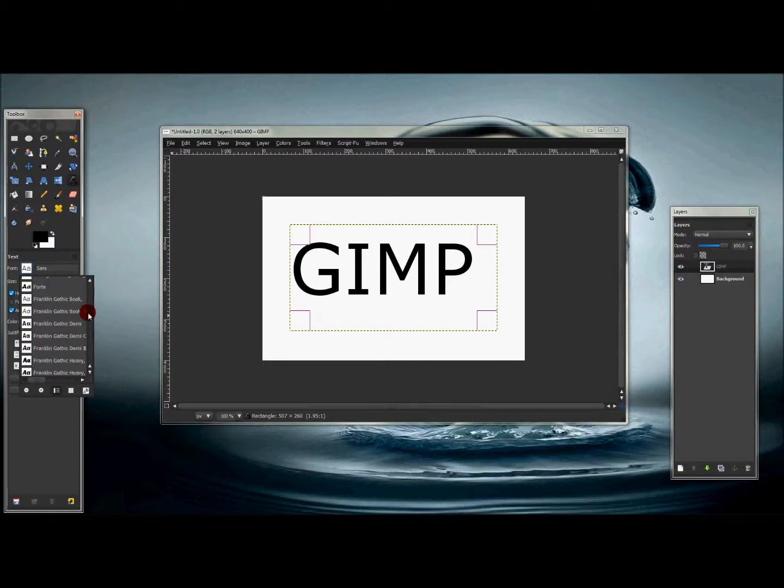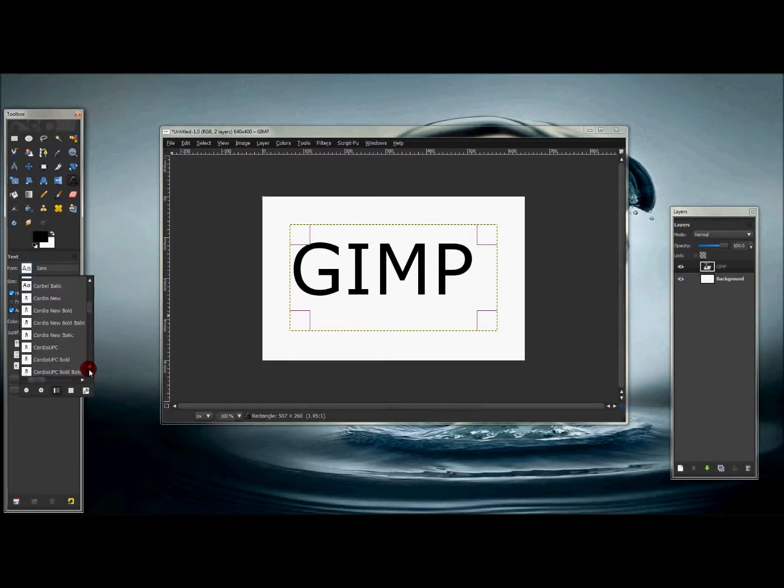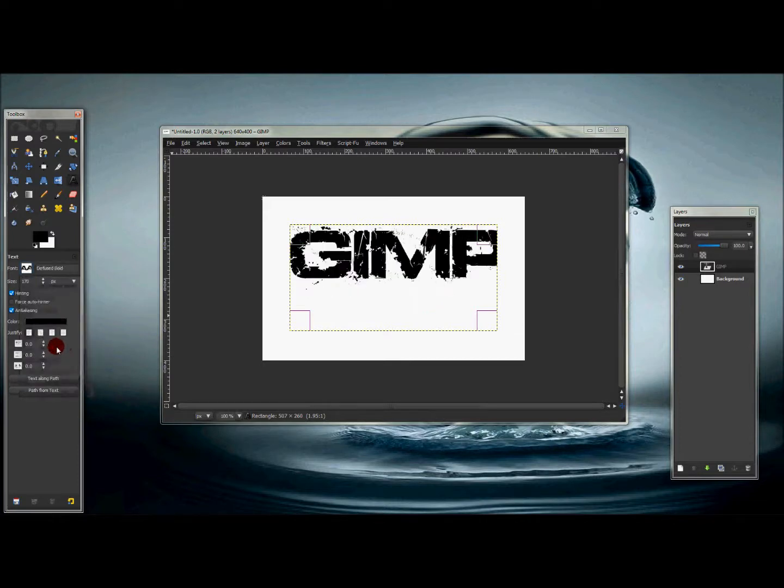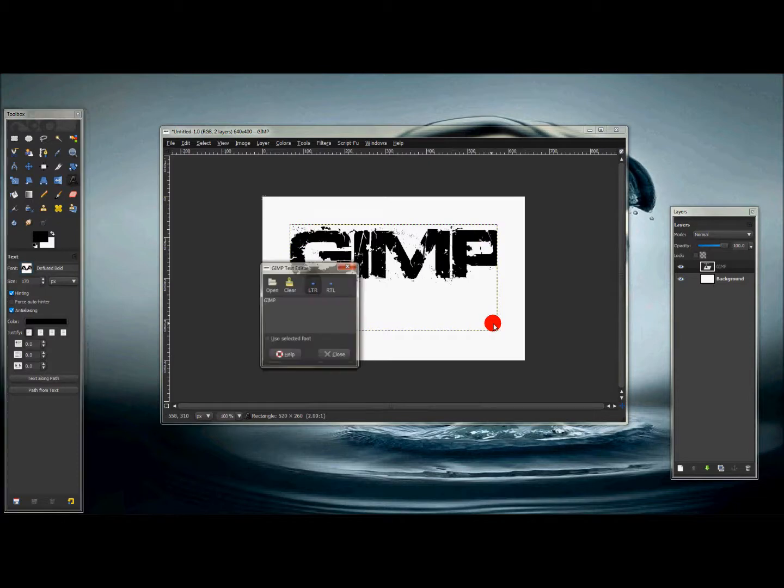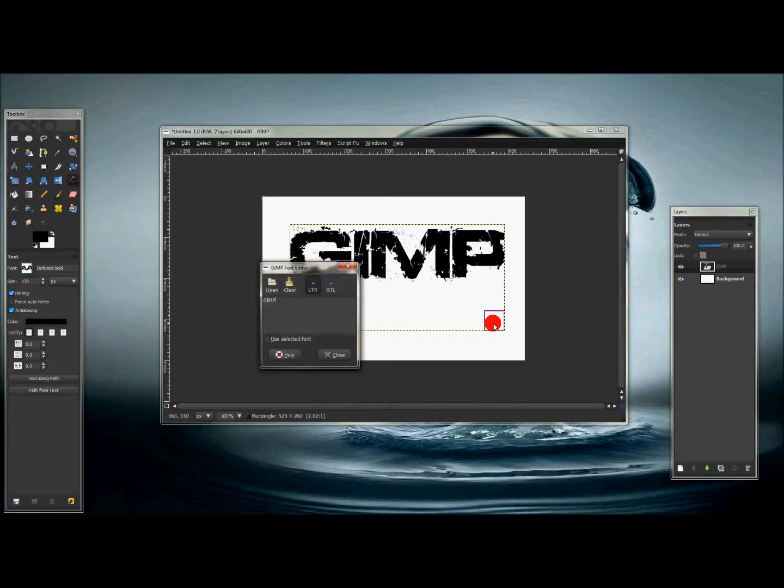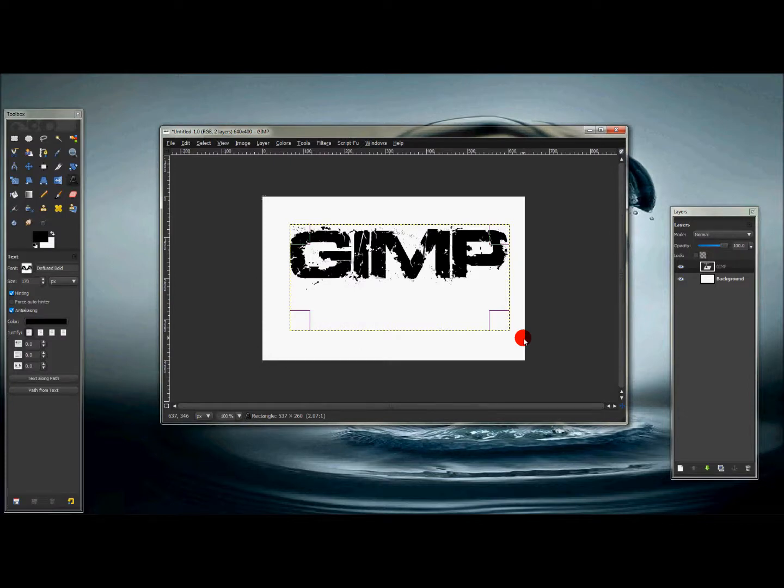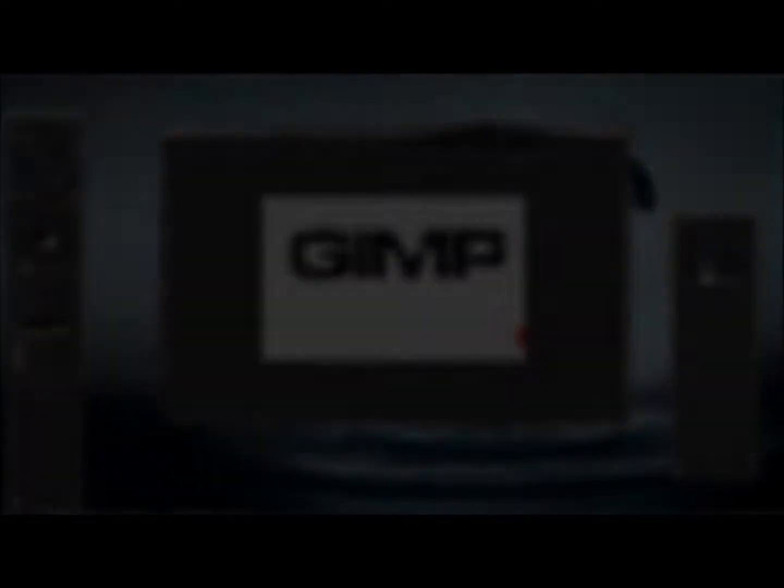And there it is. That's how you do it. So yeah, that's pretty much how you add the font to GIMP. If you like this video, give it a big thumbs up. Thanks for watching everyone, peace out.